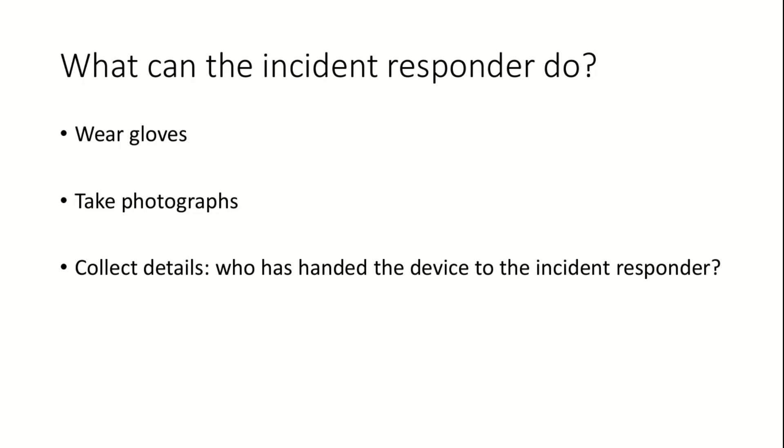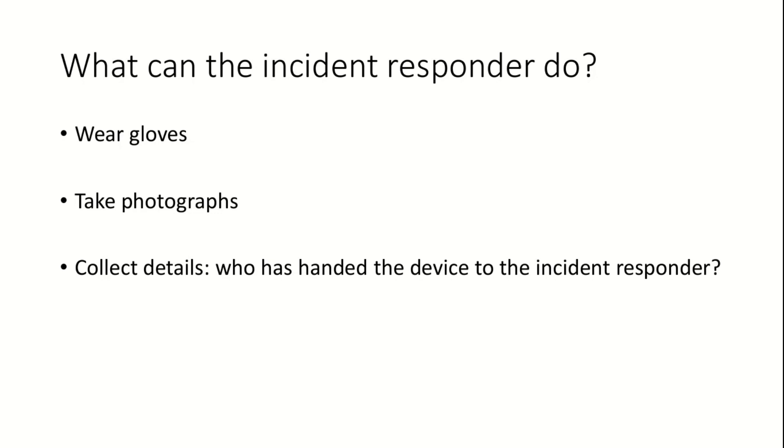If the device is handed to the incident responder by an onlooker, the responder must make sure to collect the contact details of that onlooker who may be called in for interrogation as seen fit. If the device is handed to the incident responder by someone else on the team, then information must be obtained about where the device was found. If the device is present in a corporate location, then the incident responder must advise the system administrator to lock the system accounts of all people who may have used the device. This is because those systems may contain information relevant to the case. The incident responder then can proceed to collect data from the systems.